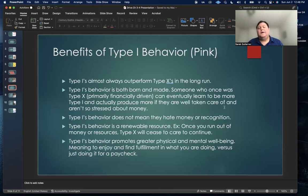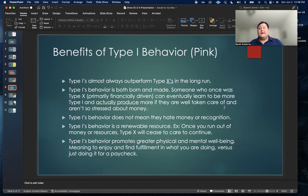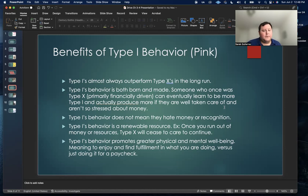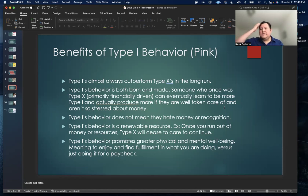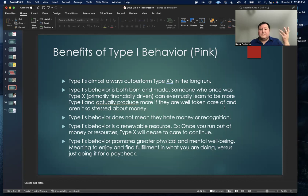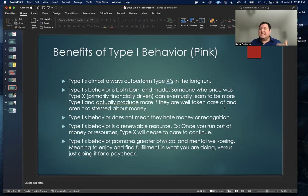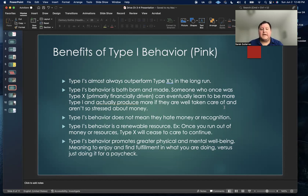What Pink offers here are some of the benefits that he lists of type I behavior. Type I people almost always outperform type X in the long run. For example, if you go back to the startup company thing, if that money runs out, type X is going to be out of here because the money has depleted. Type I is almost considered like a renewable resource here where that motivation to make sure that your startup company is successful doesn't ever run out because it's not a finite thing.